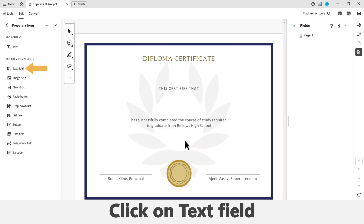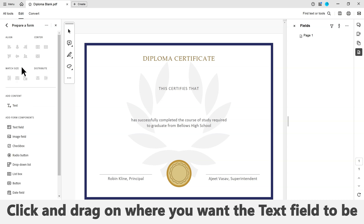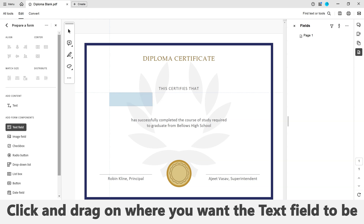Click on the Text Field button on the left side of the screen. Now click and drag anywhere you want the text field to be. Make sure to make the text field an appropriate size.